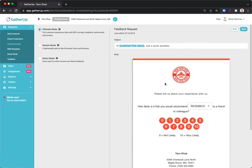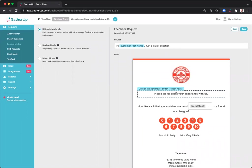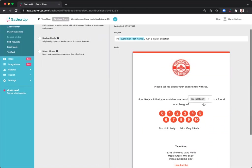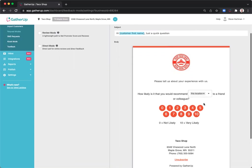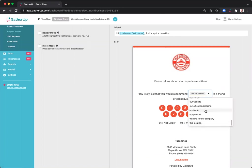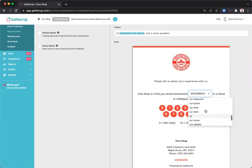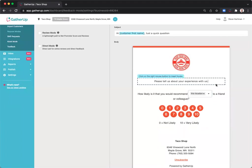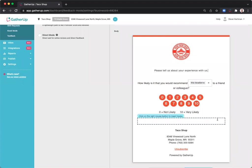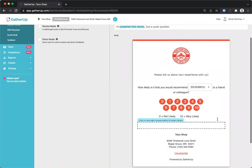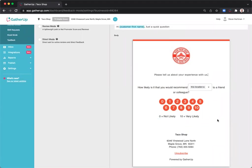Ultimate Mode starts with the Net Promoter Score question. You can edit the paragraph above the NPS question here. And of course, you can also select the appropriate dropdown for your NPS question. So Net Promoter Score is how likely is it that you'd recommend this location, our team, us, our restaurant, and so on. The rating a customer leaves here will determine if they are shown a positive landing page or a negative landing page, which we'll discuss later.